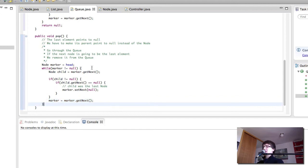So this is our queue. We've created the pop method and renamed the push method. In the next video we're going to be finishing off the controller and trying to make a program out of this queue to see how it works. I'll see you in the very next one.